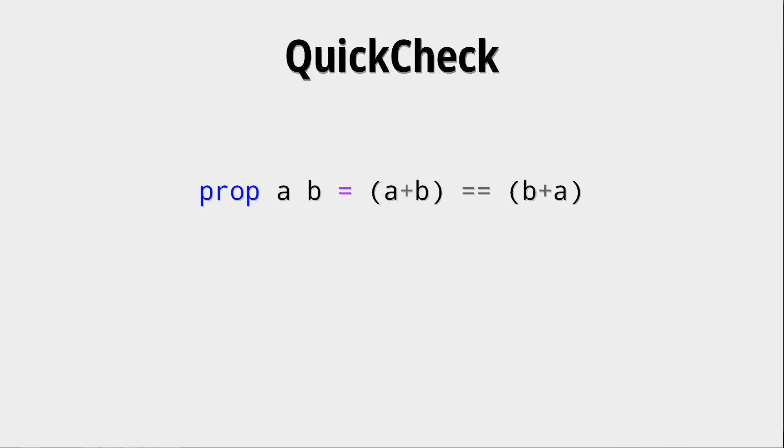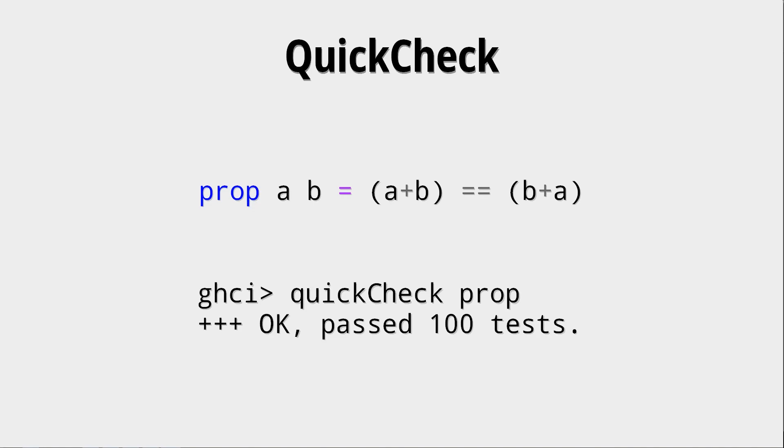And what we check here is that a plus b equals b plus a. And if we QuickCheck that, well, yes, it passed. Great.